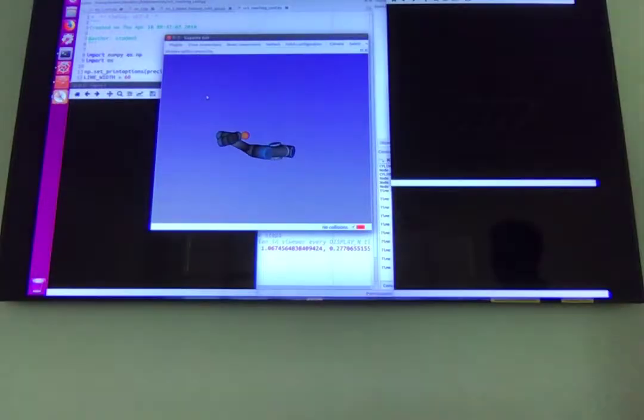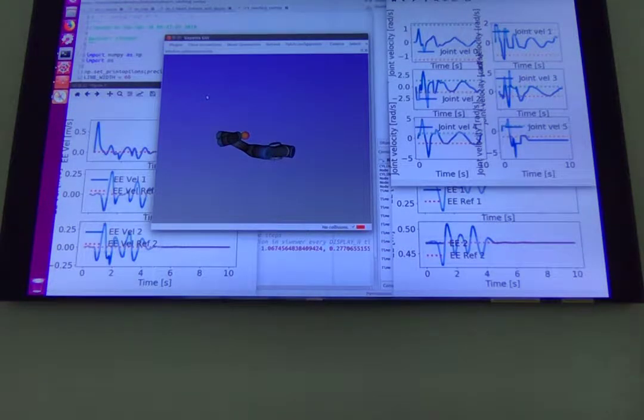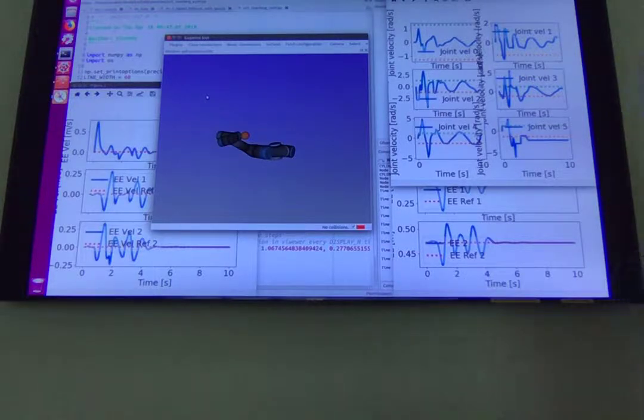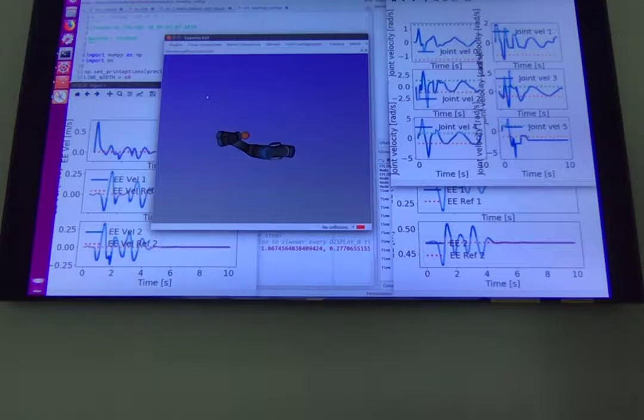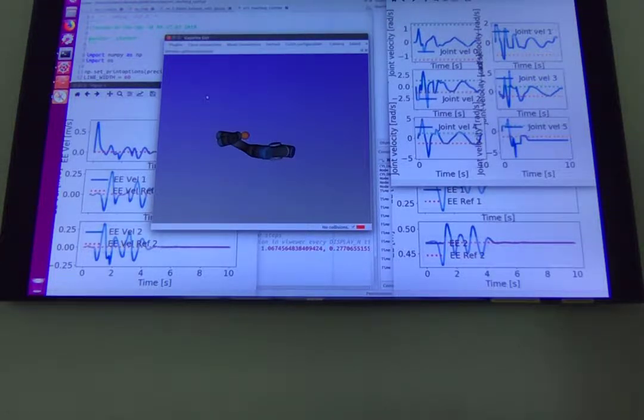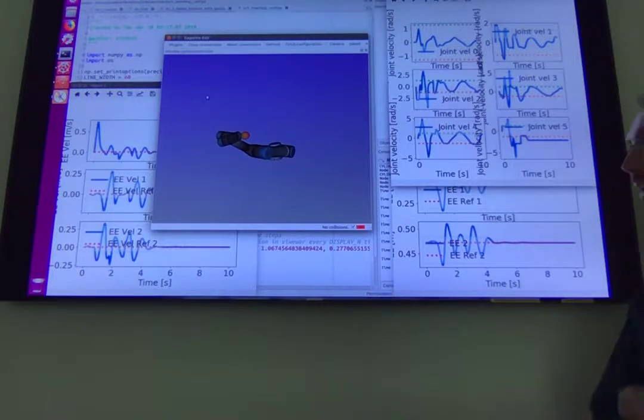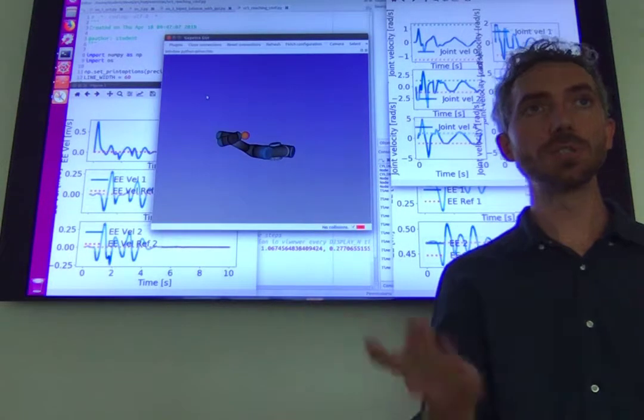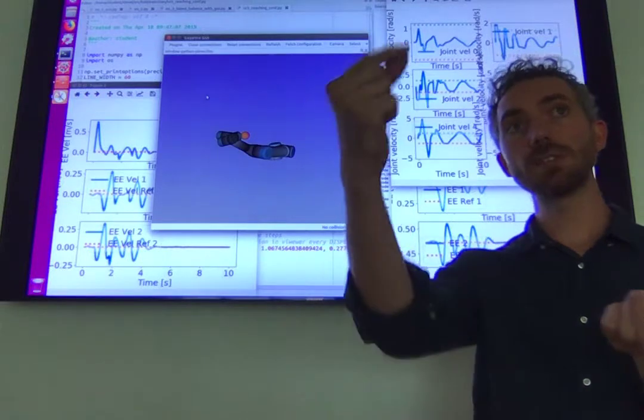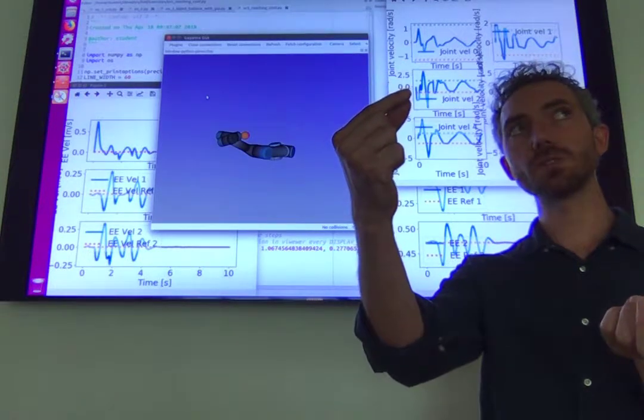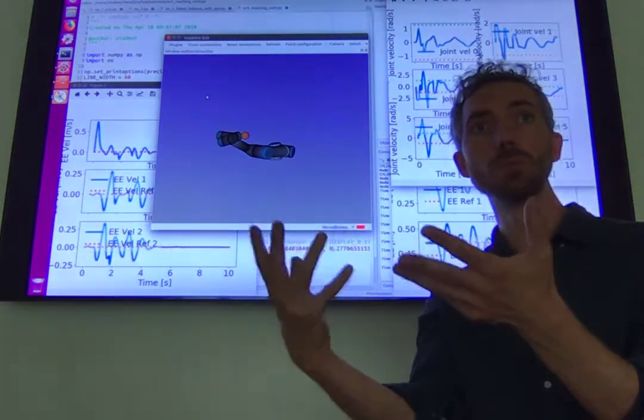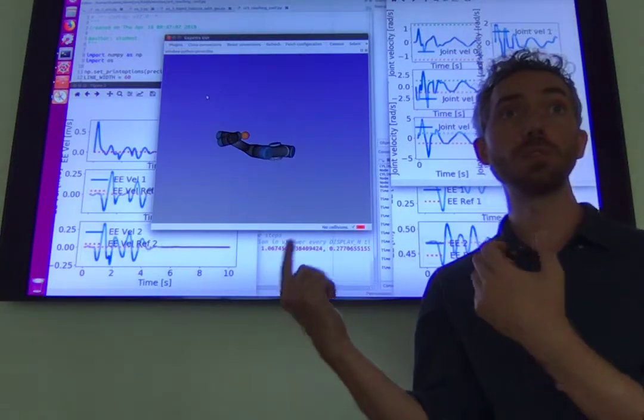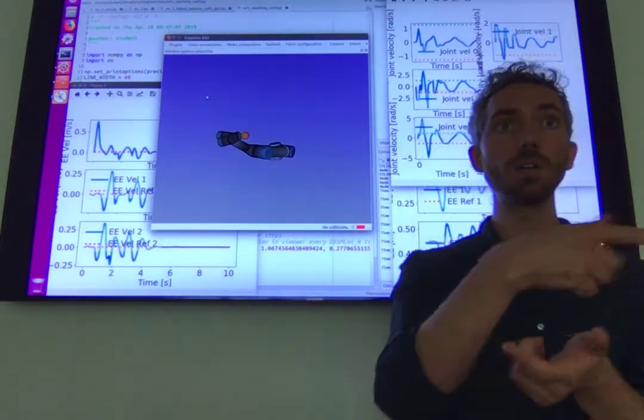So it has reached the configuration, but since you are not telling it what you would like it to do with the rest of the degrees of freedom, it does whatever it wants. Okay, so the posture task basically helps to stabilize the whole system. Because if you just set the end effector task, you don't specify enough about the motion to have a unique motion as an output. You have infinitely many motions that satisfy.